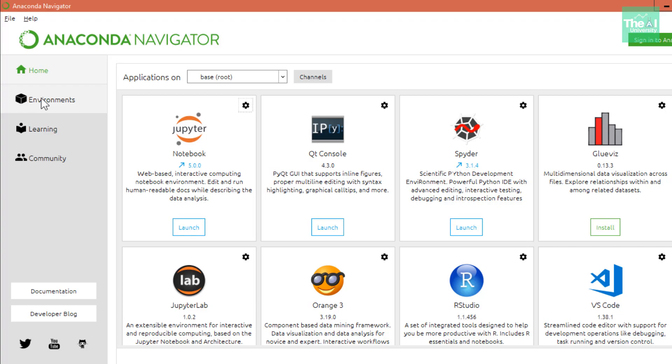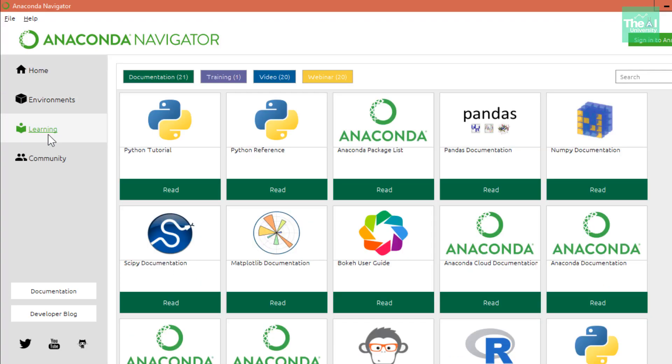On the left-hand side, there are several options including environments where you can build new environment libraries for different applications. You can keep these application environments separate from each other.